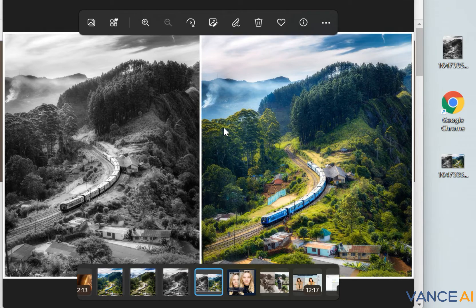Hello everyone! Weather is an important factor that affects photography quality. When the weather is overcast, the photo will become grey.